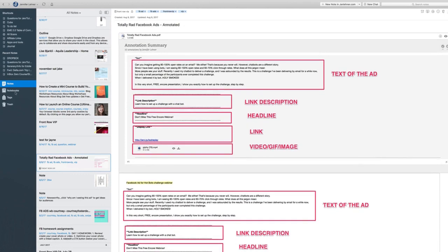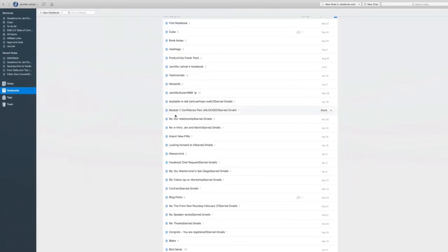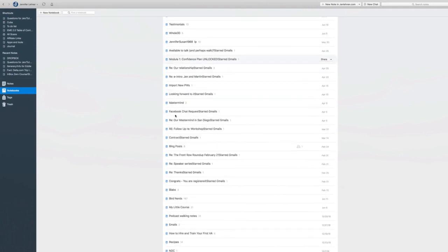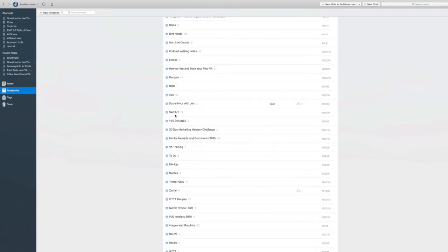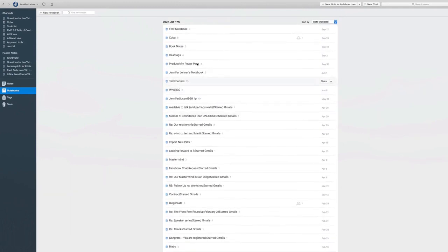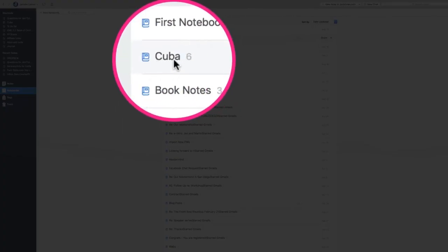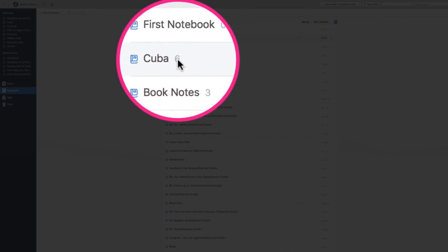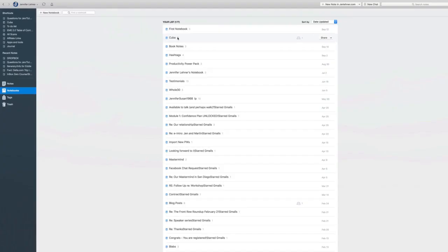Now if I go over here to the left and I click on notebooks, these are various notebooks. And if I keep scrolling, I want to show you if you look next to it you'll see there's a very faint little number. So at Cuba it shows me that there are six notes inside that notebook.